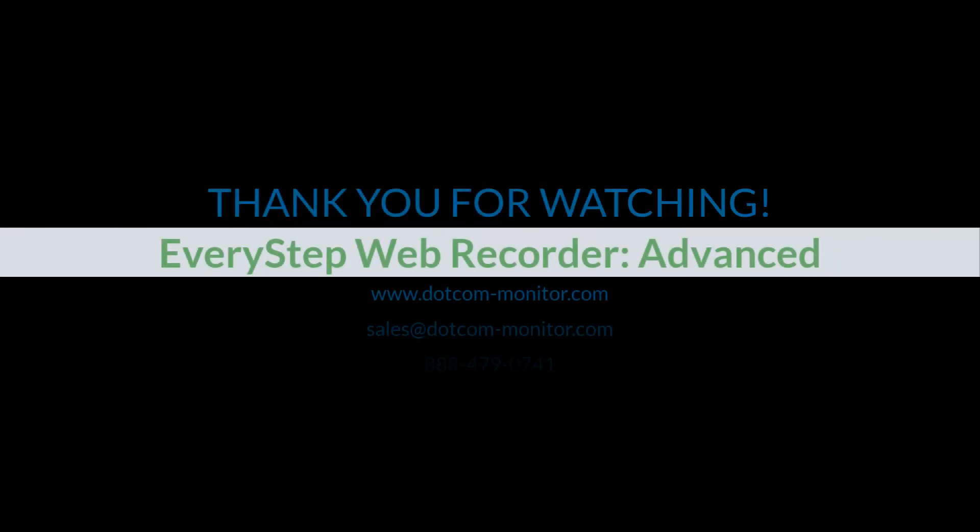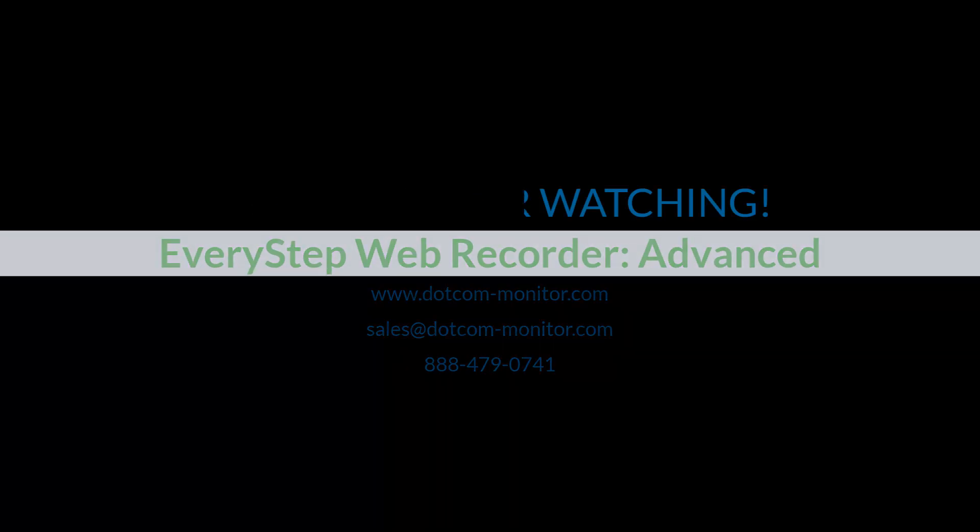If you have any questions, please feel free to reach out to your account manager or our technical support. And don't forget to check our knowledge base online.